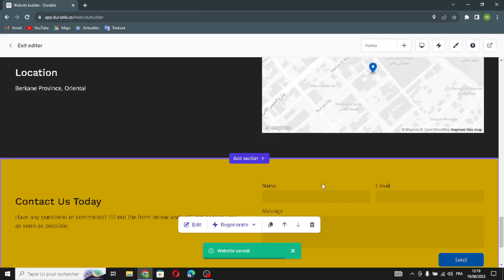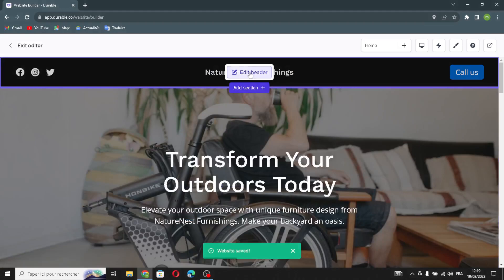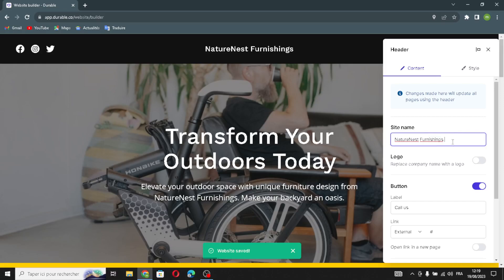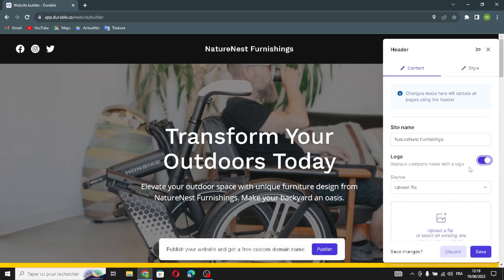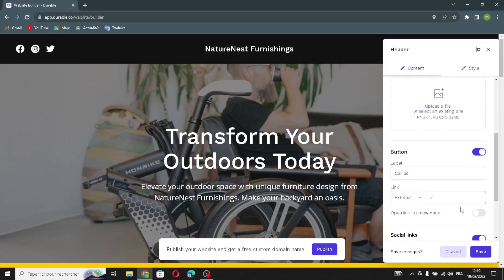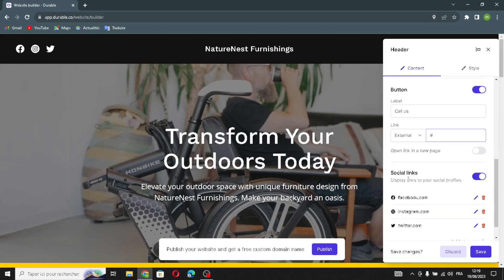Now let's move on to the first section — the header section of the website. You can edit it from here. If you want to change your site name, you can change it here. You can also turn this on and replace the company name with a logo by uploading a file. If you want to change the label, you can also add a link here. If you want to edit your social links, you can do that as well.